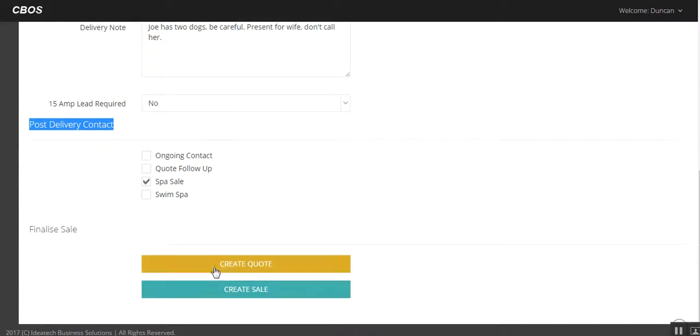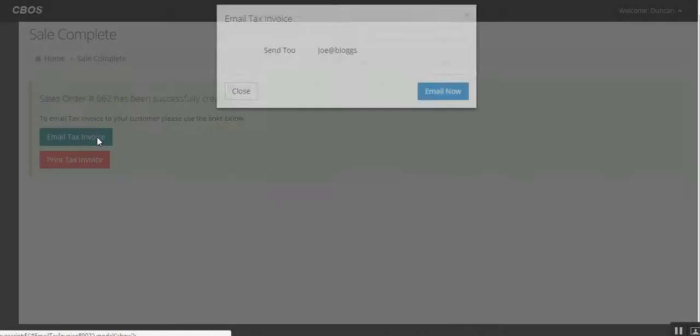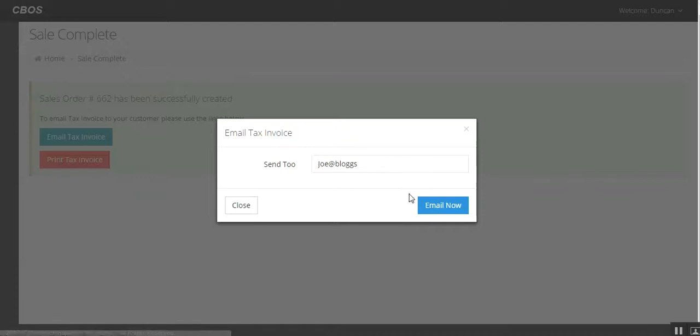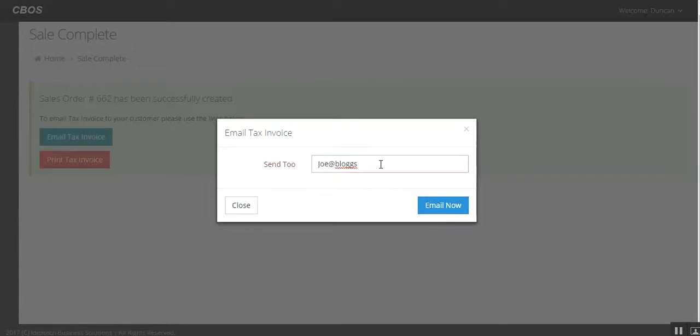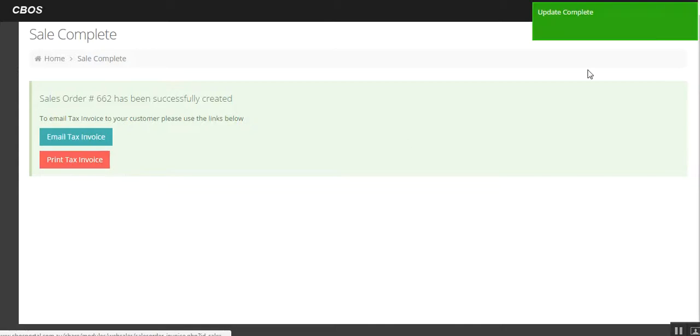So now we come to finalize the sale. We could create a quote. You'll see in a moment where this will go to. Or we can create a sale. In this instance, we've sold the spa, so we're going to create the sale. So we can email the tax invoice straight to Joe. So he gets a copy of it, which is great. Obviously, that's not a very good email address, but it's gone off. You can see it's updated here. We want to do a tax invoice. Obviously, we want to get a signature off Joe at this point to basically create the contract. Obviously, the money's gone in, so we're halfway there.